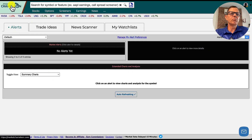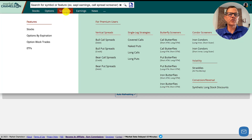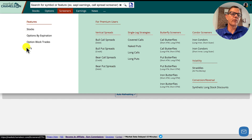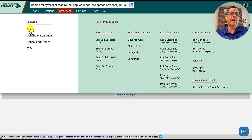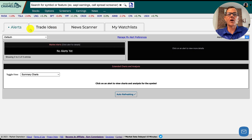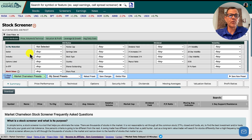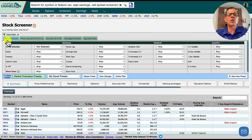Go to marketchameleon.com, hover over the screeners, and on the right you'll find premium user options, while on the left are all the free ones we can use. Go ahead and click on stocks, which will bring up the different options starting with the stock attributes.